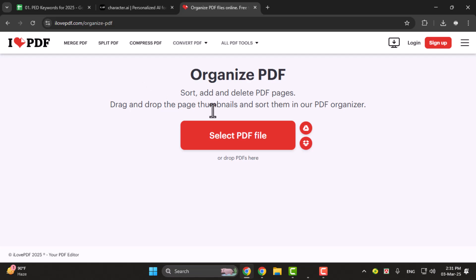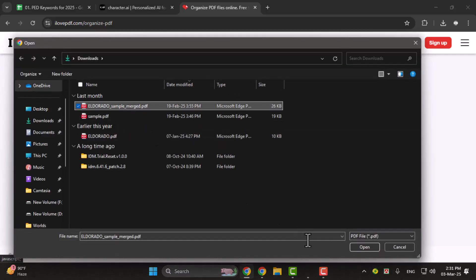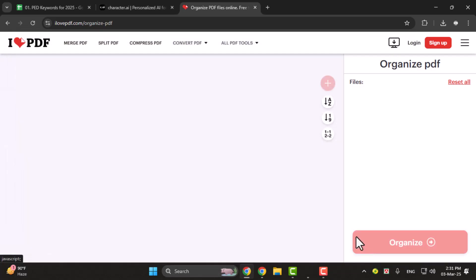Now click on select PDF file and browse through your PC to find the PDF file you want to edit.